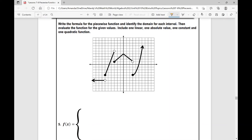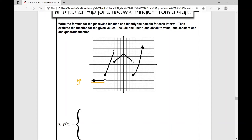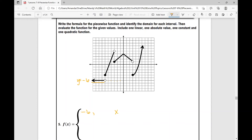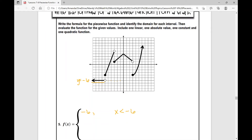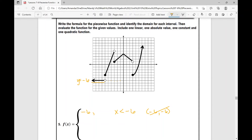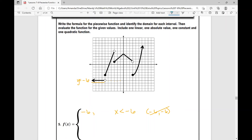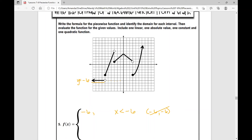Starting from left to right, the constant function is y equals negative six. The domain restriction is x is less than negative six — I use less than and not less than or equal to because I have an open dot there. So the point negative six, negative six is not included in this piece; it will be included in the next piece of the function.